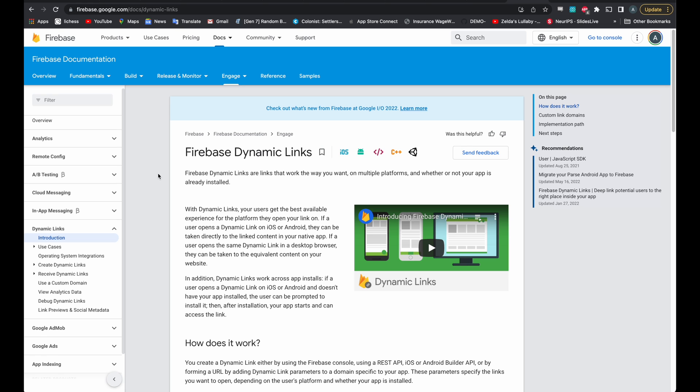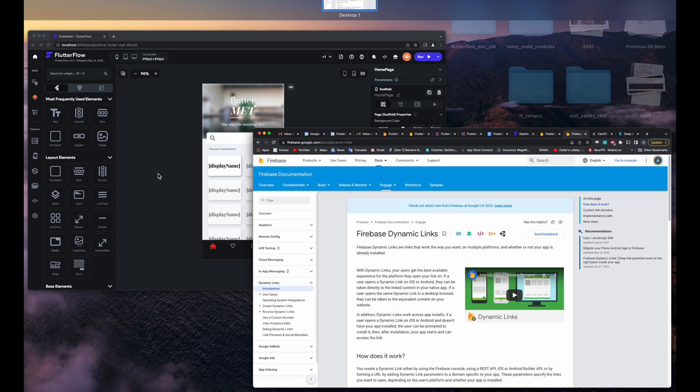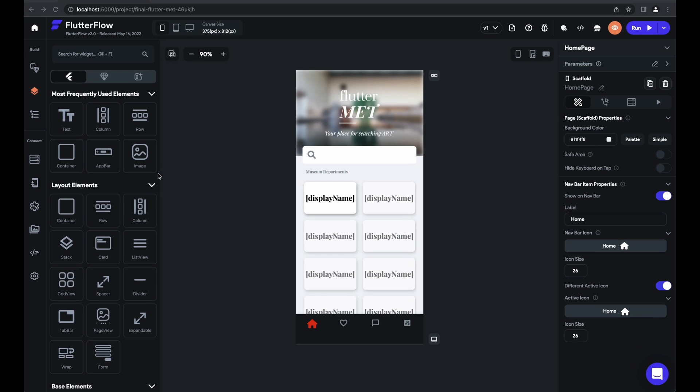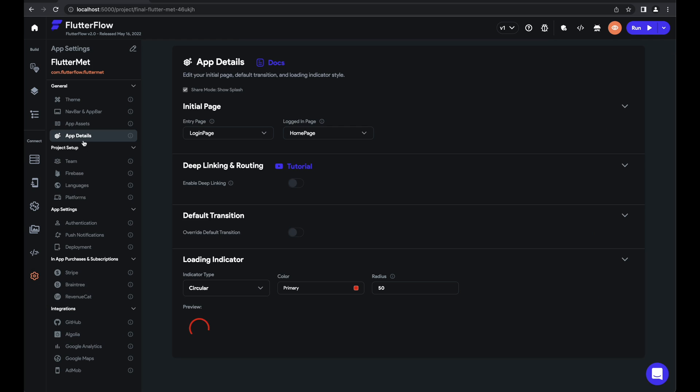So that's all there is to it on the setup side. And configuring it in Flutter Flow is equally easy. So we'll go here to our project in Flutter Flow. Go to Settings, App Details.